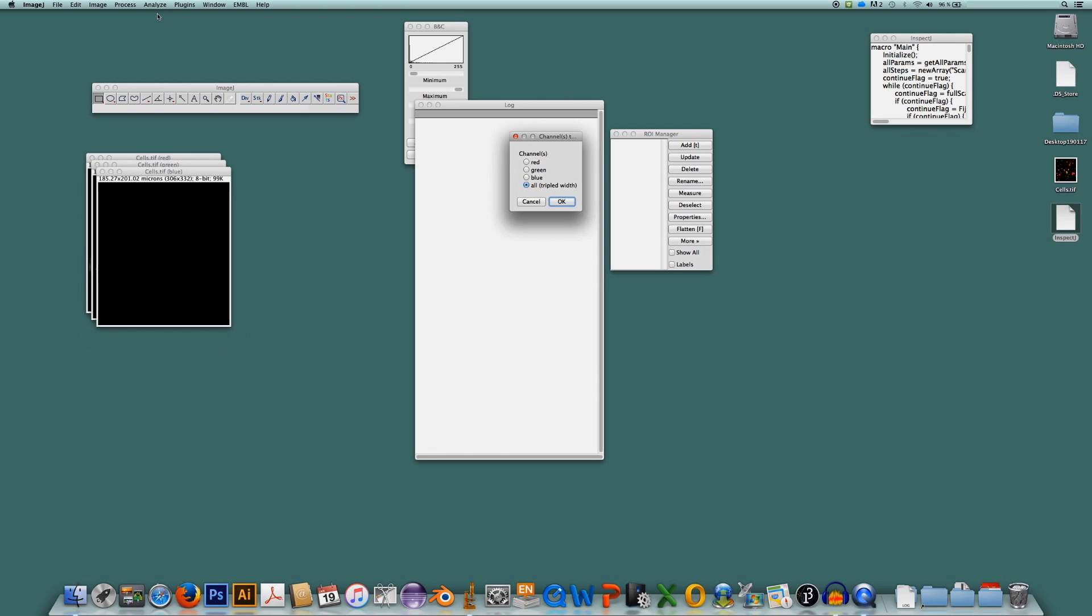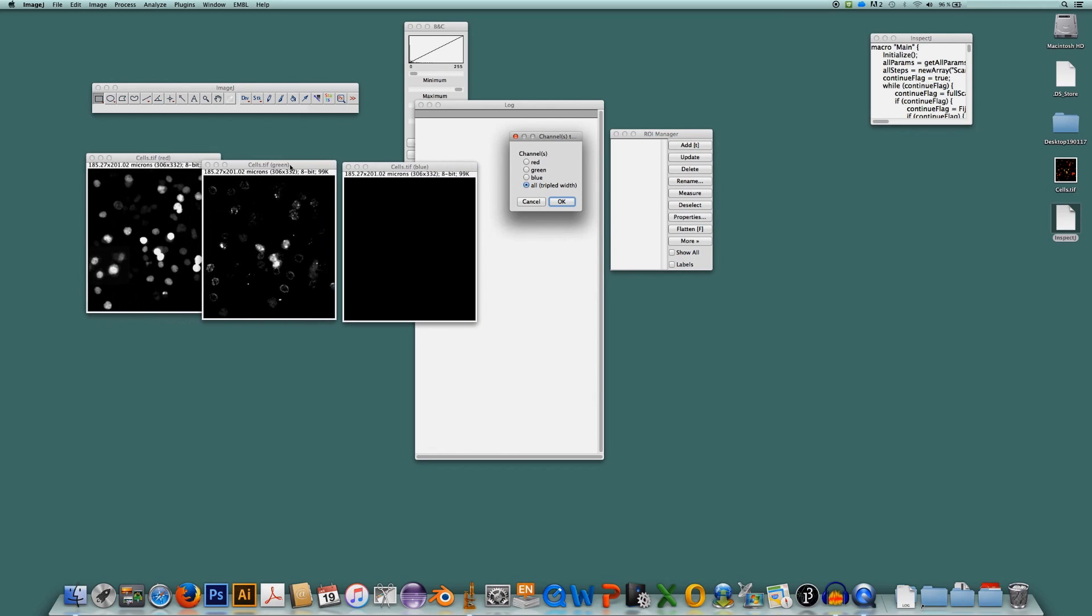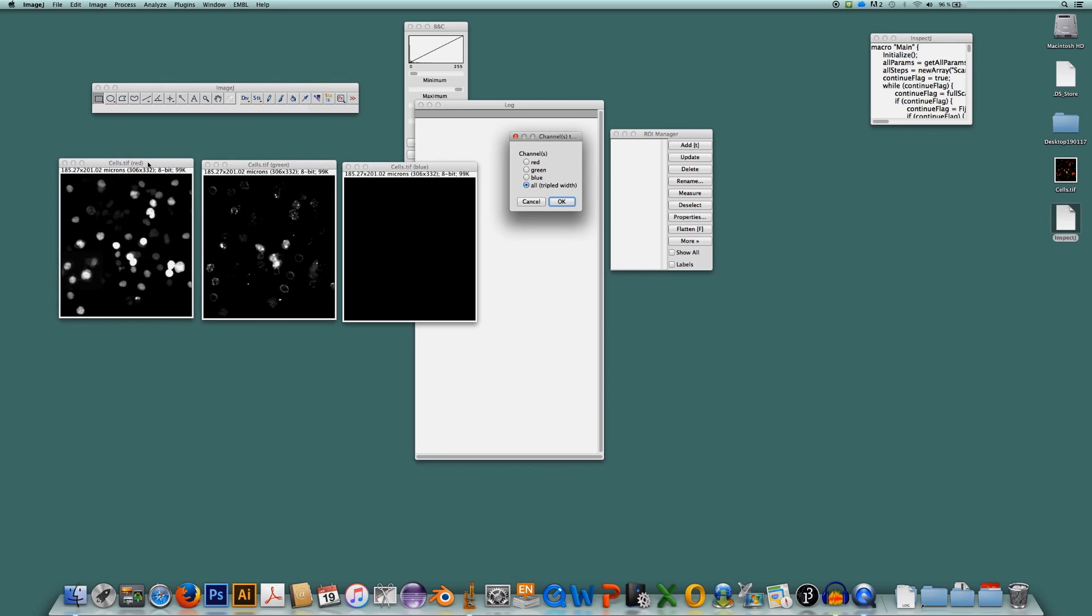The first thing InspectJ will do is it will separate the three channels, the red, green and blue channel of the image. So now we have an individual red, an individual green and the blue channel.